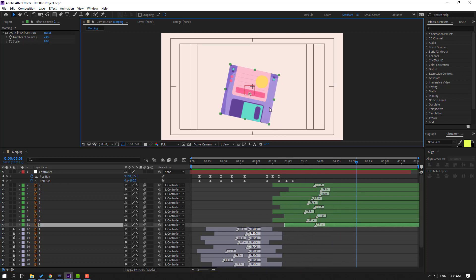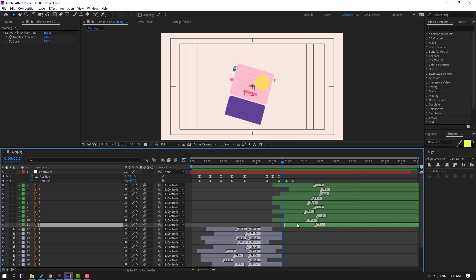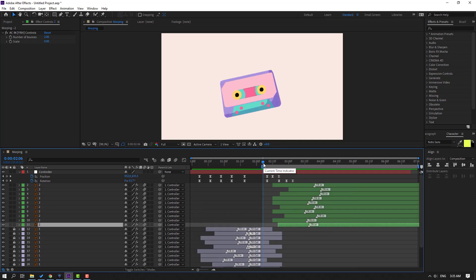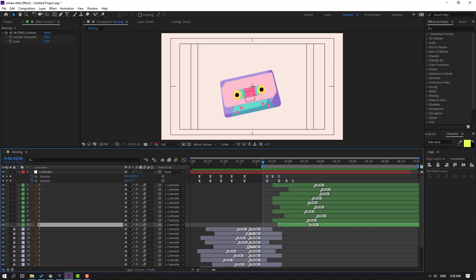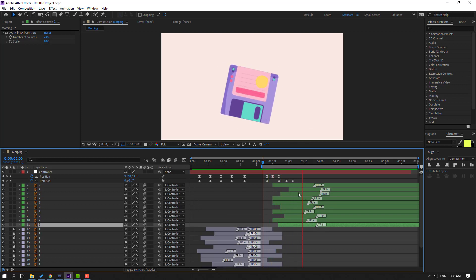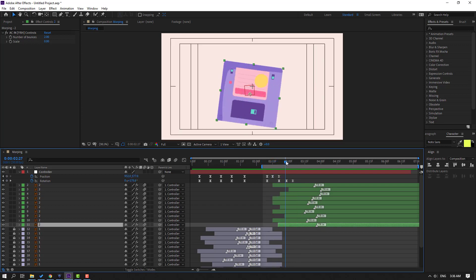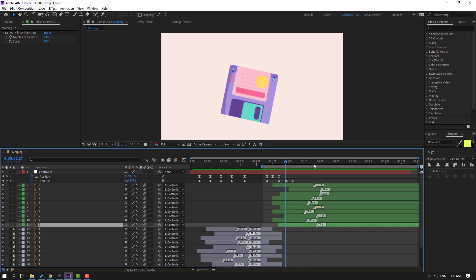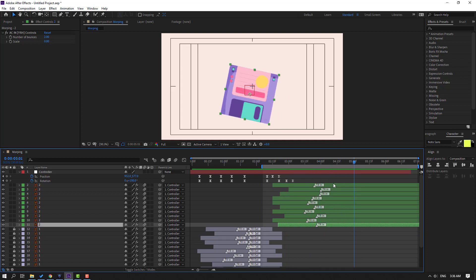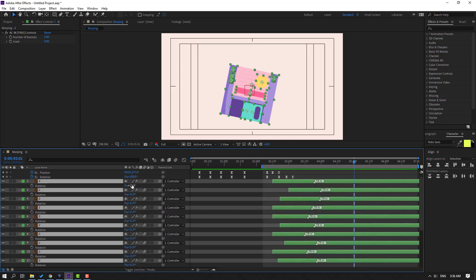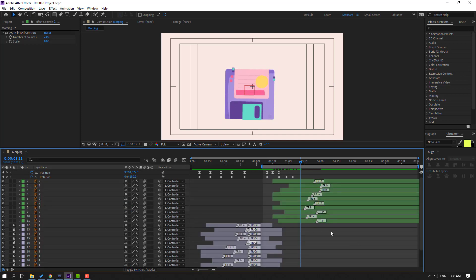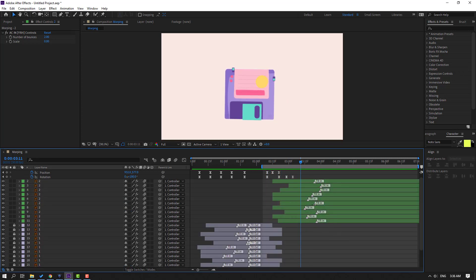Select the background layer and move to left. Now select these layers, press R to open rotation, and change rotation like this. Press R again to close rotation. Let's see — nice.